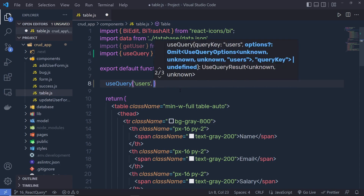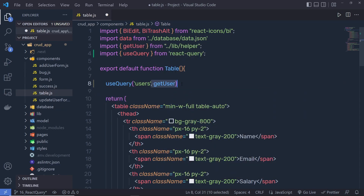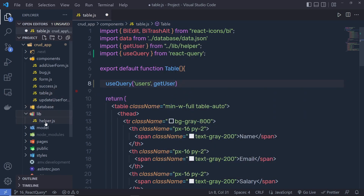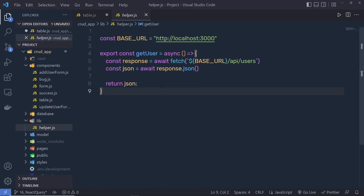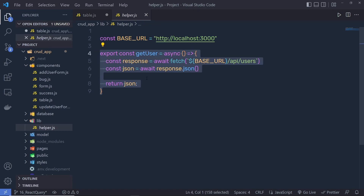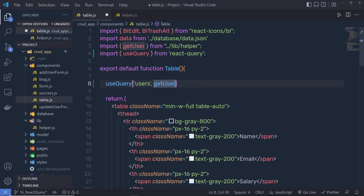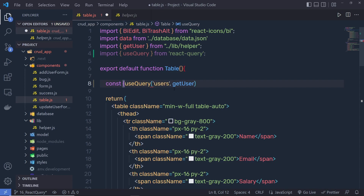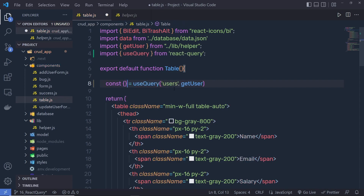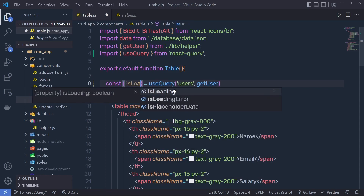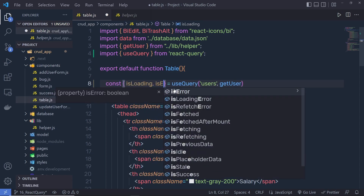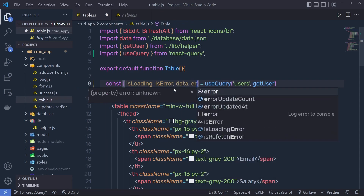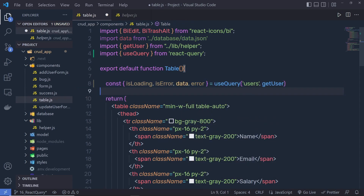After specifying the cache tag, we pass the getUser asynchronous function as the second option. This getUser function returns all the users. If you open the lib helper file, getUser returns all the users as a response. Back in the table, the useQuery hook is going to return some data which we capture in a variable.